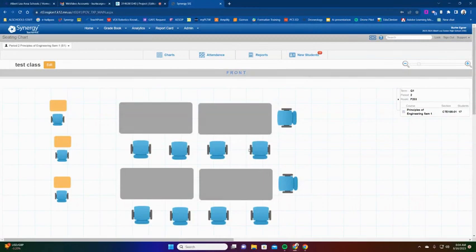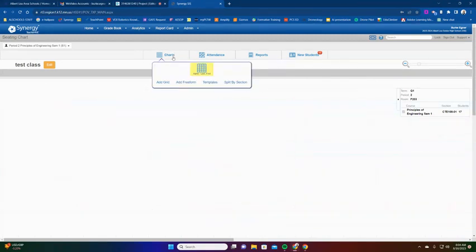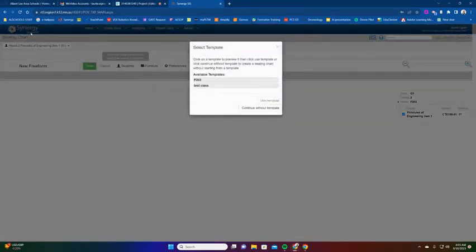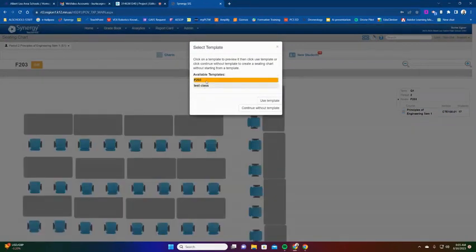So what I'm going to do is I'm going to add a free form because I want to add a new seating chart that I'm going to add. So I'm going to add a free form chart for my second period class. I'm going to pick the templates that we've got, and I'm going to do this for my real class. I'm just going to do my F203 template and I'm going to hit use template.